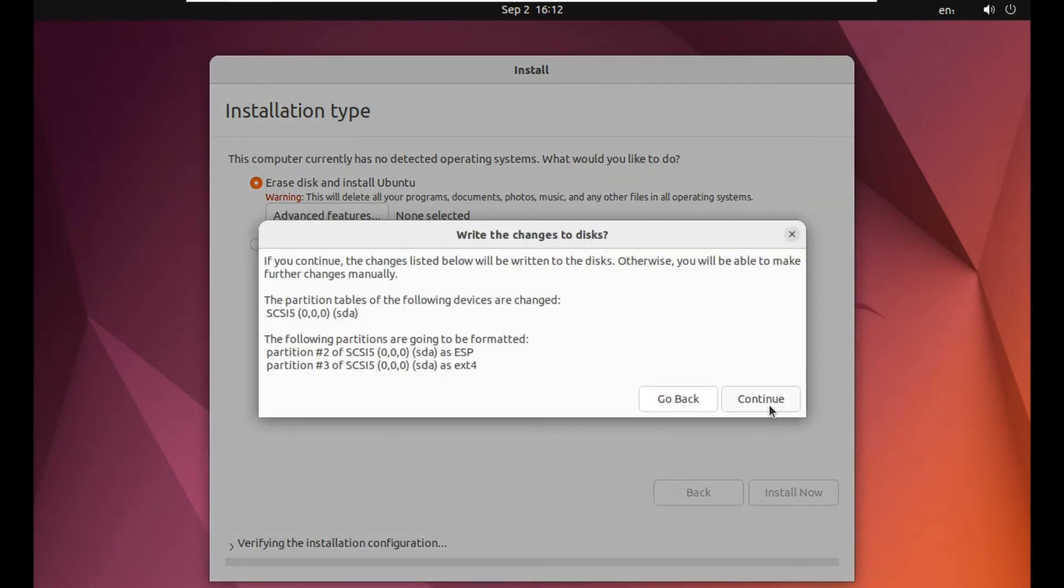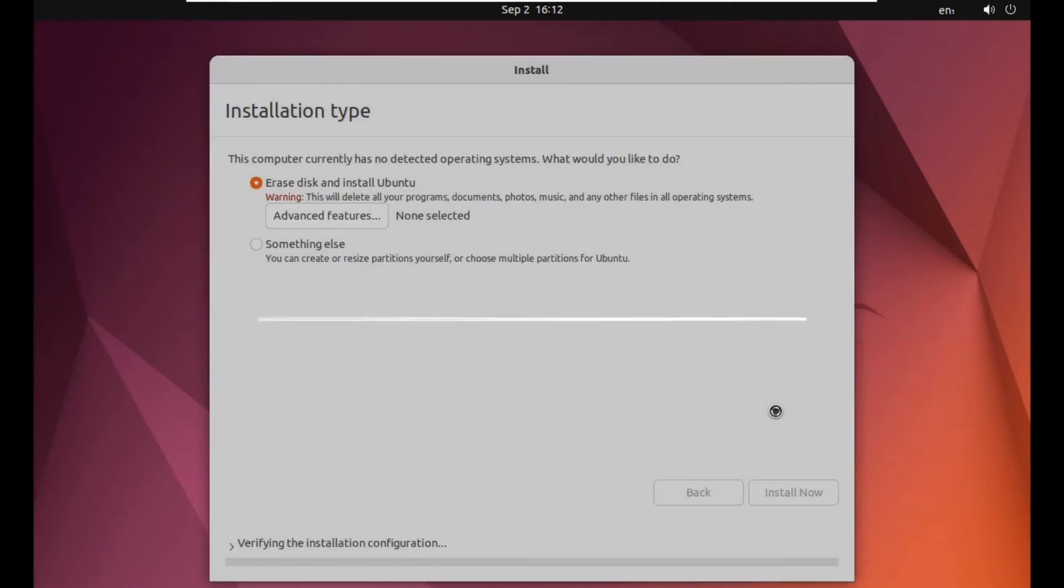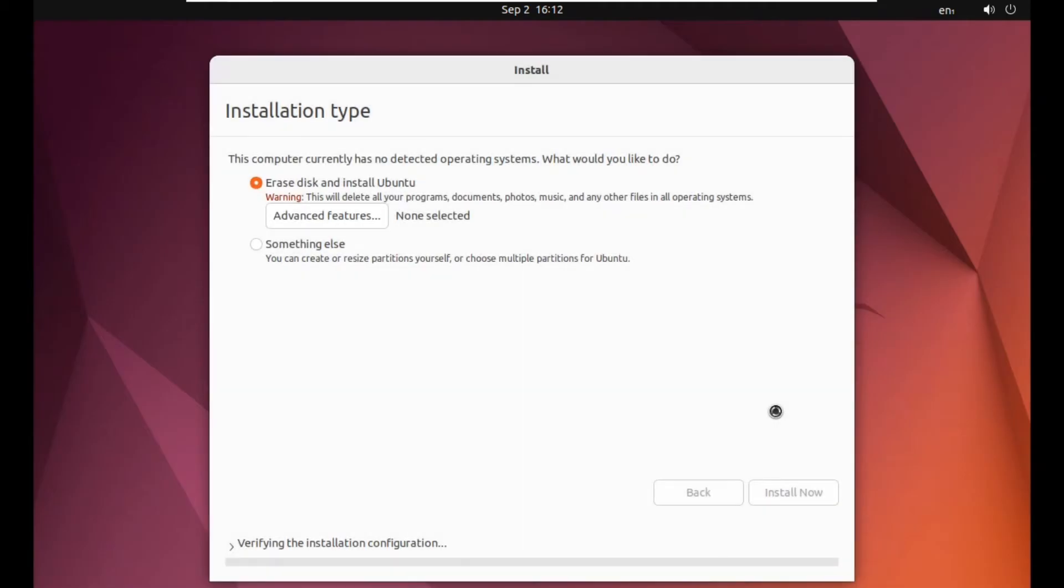Just simply click on continue if you really want to install, and then Ubuntu will install everything by itself. You don't have to do anything. You just have to wait.